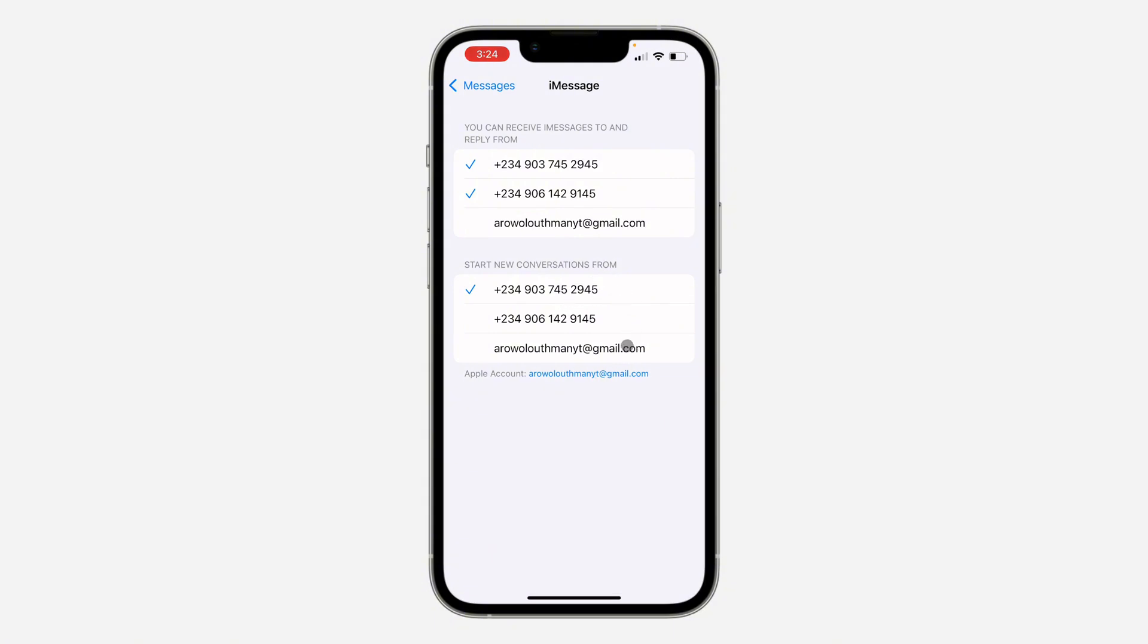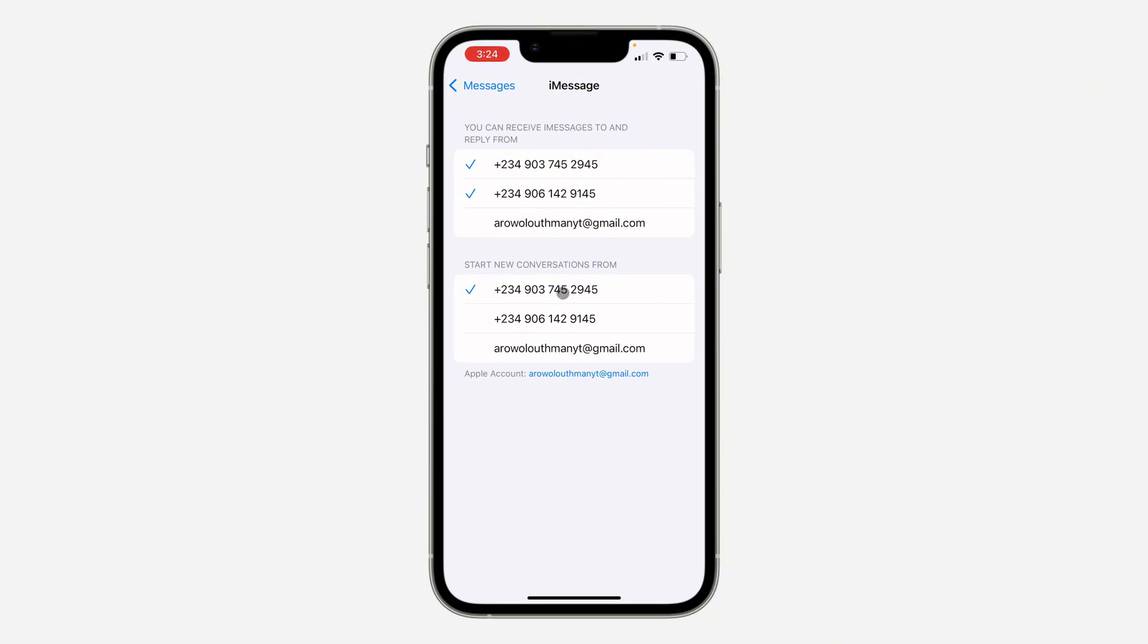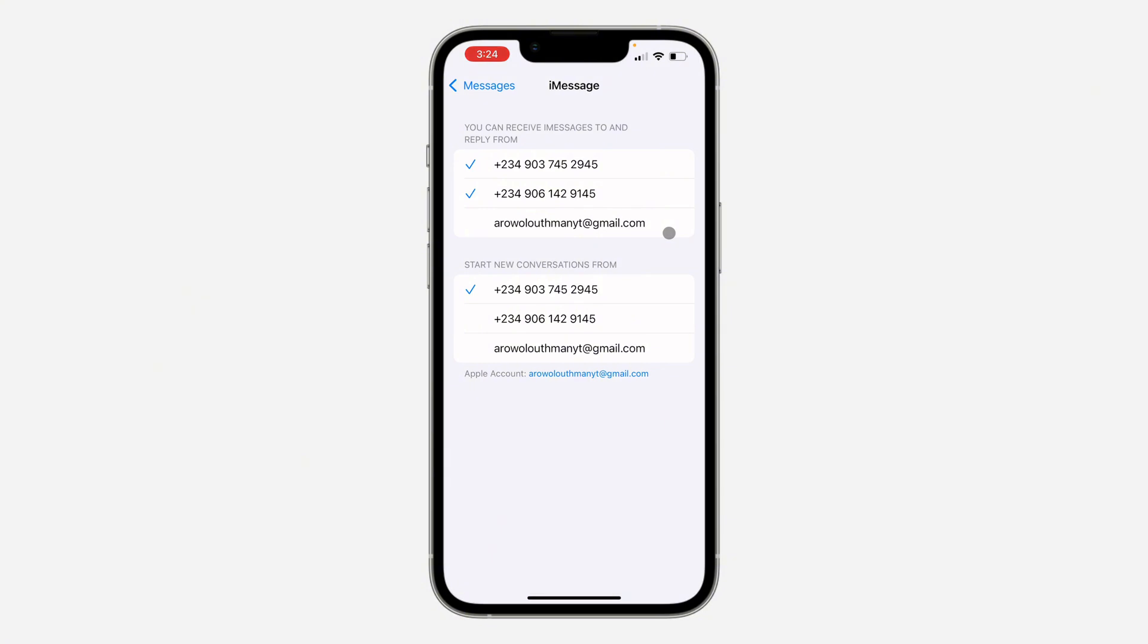So as you can see, my phone number is selected. So now if I want to send a message, it's going to send the message with this phone number. And if you want to receive a message, it's going to receive messages from these two phone numbers. If someone tries to message me on iMessage with this email, it's not going to load.